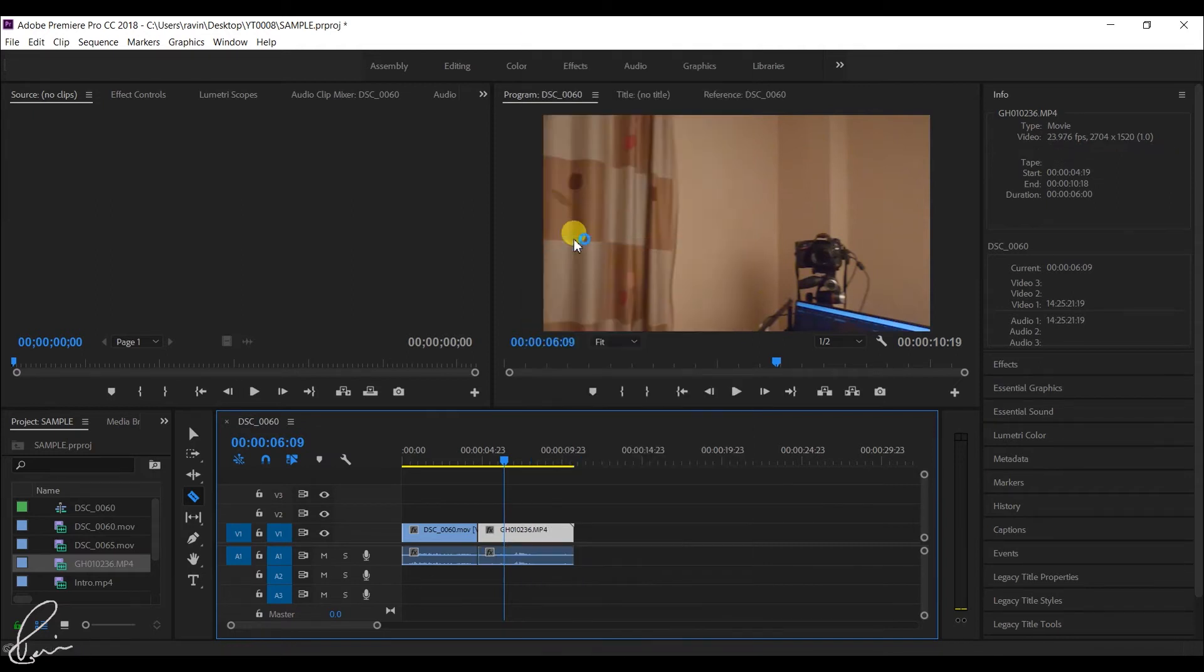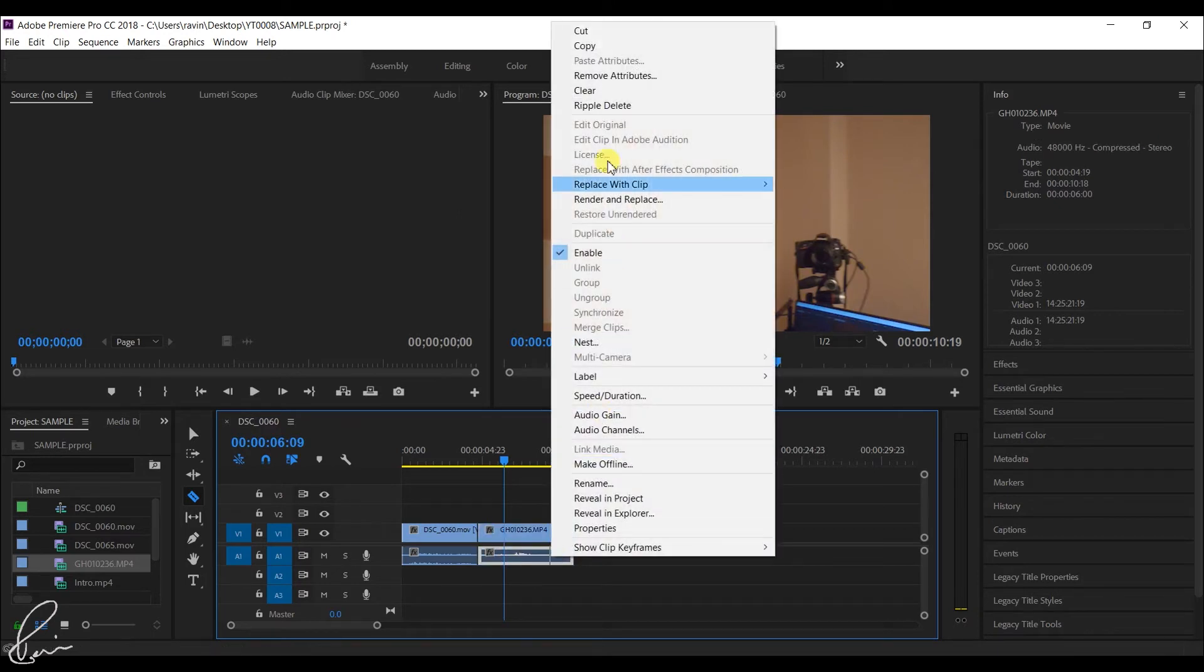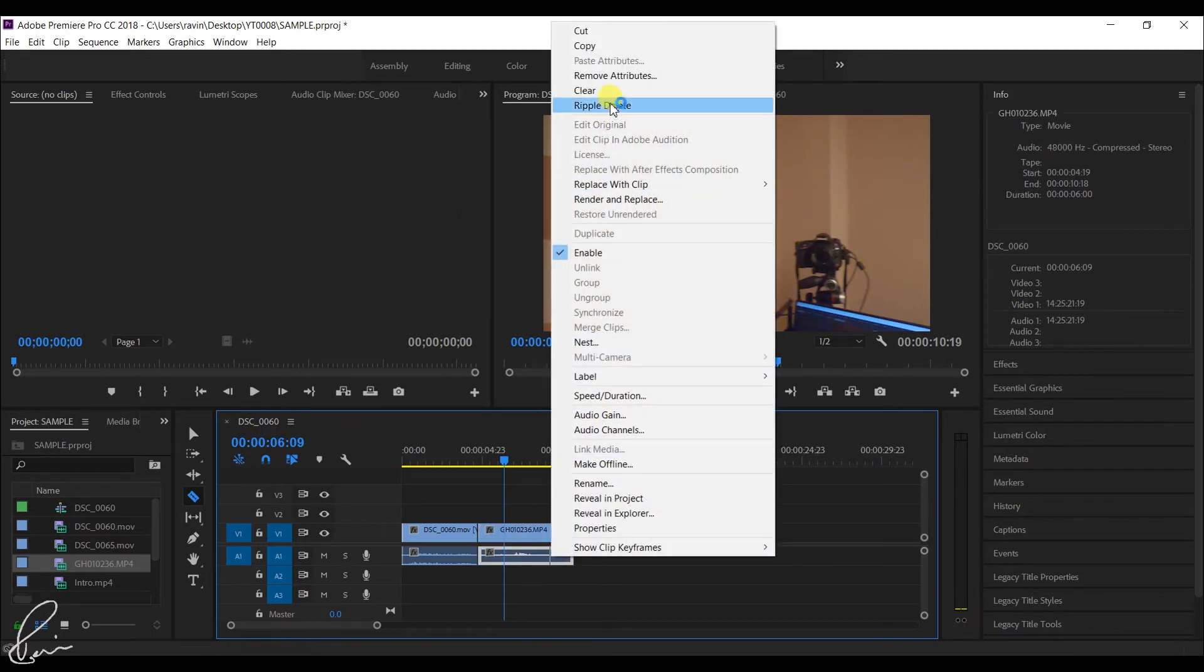Right click on that clip and then select unlink. Now there is no attachment between the audio and video. You can move the audio and video as per your need.